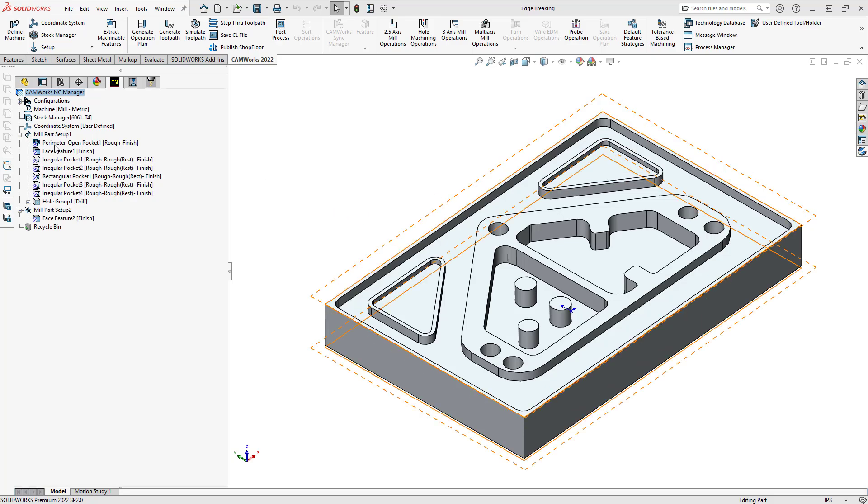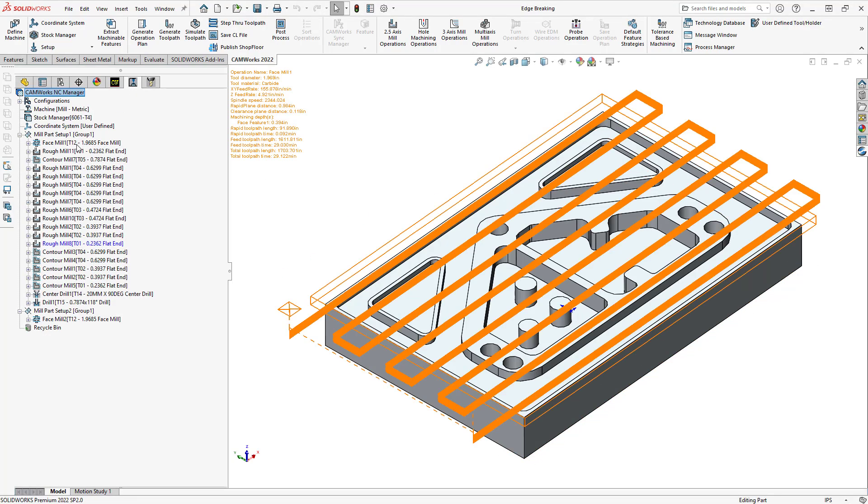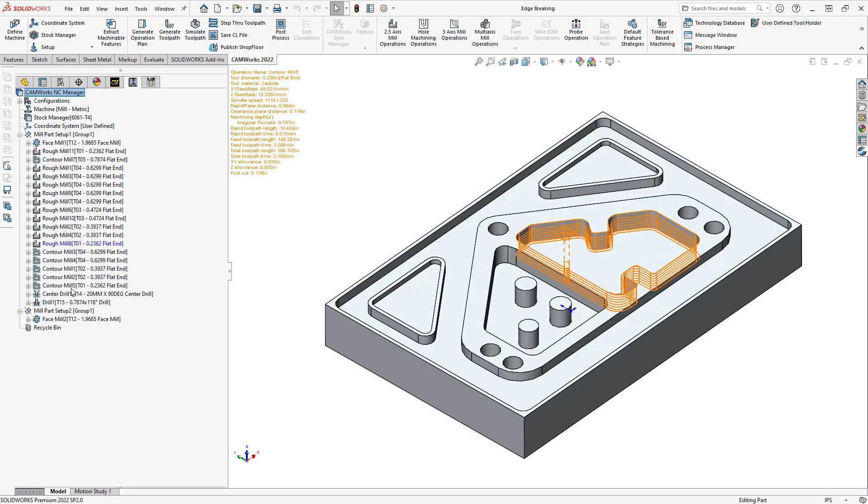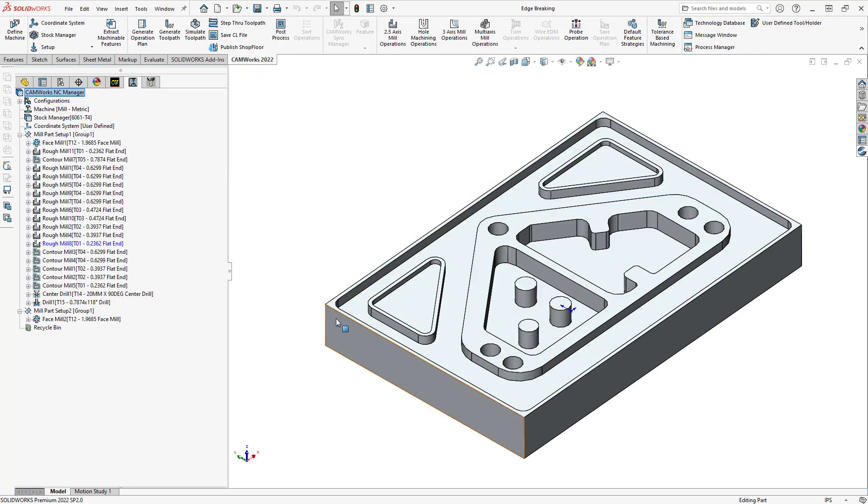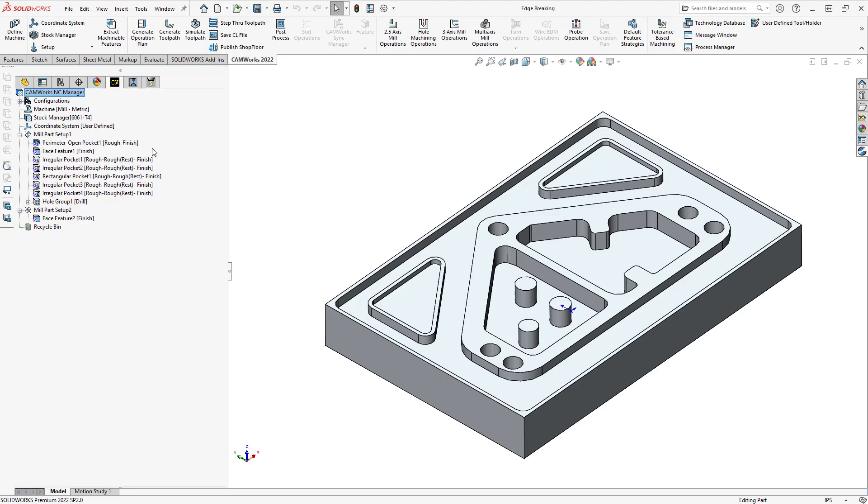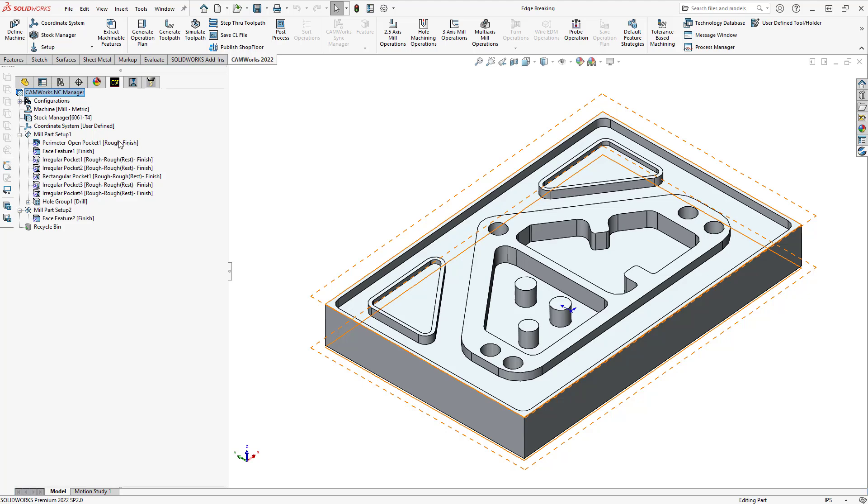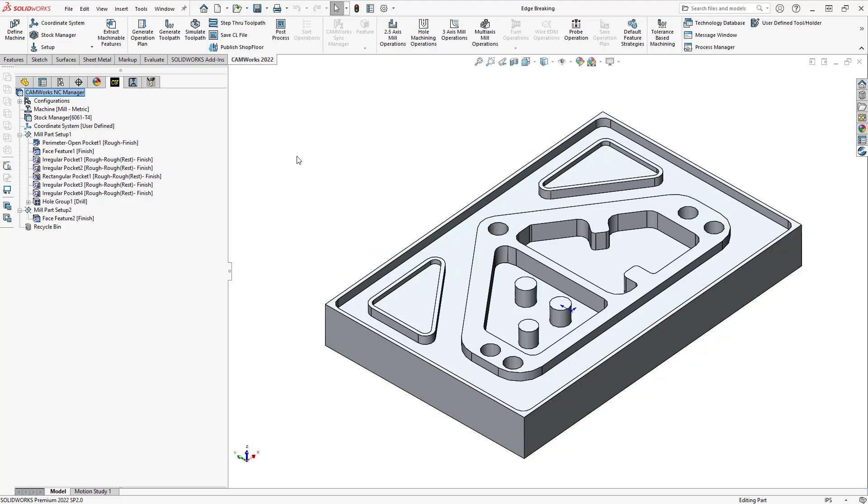You can see that I've already added a bunch of operations here to bring the part to what you see on screen. We still have these sharp edges here, and the sharp edges represent edges that might have burrs on them, or they're just sharp edges we don't want them for handling purposes. So, let's go and add a feature that we can use in an operation.